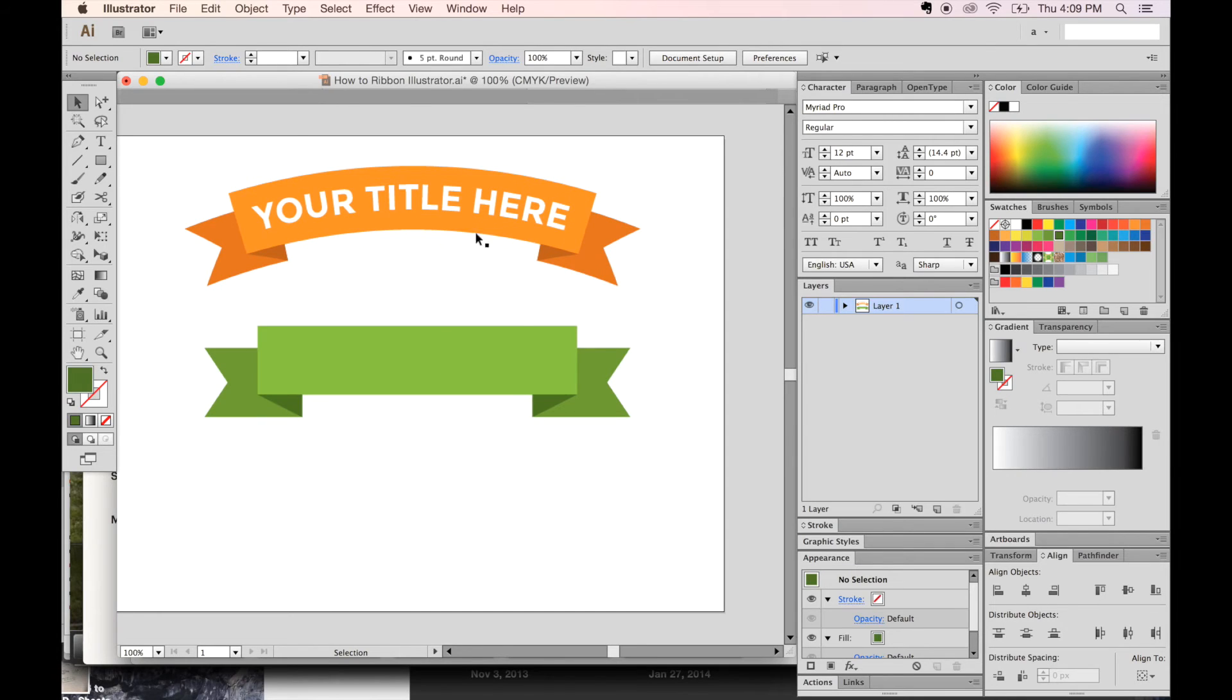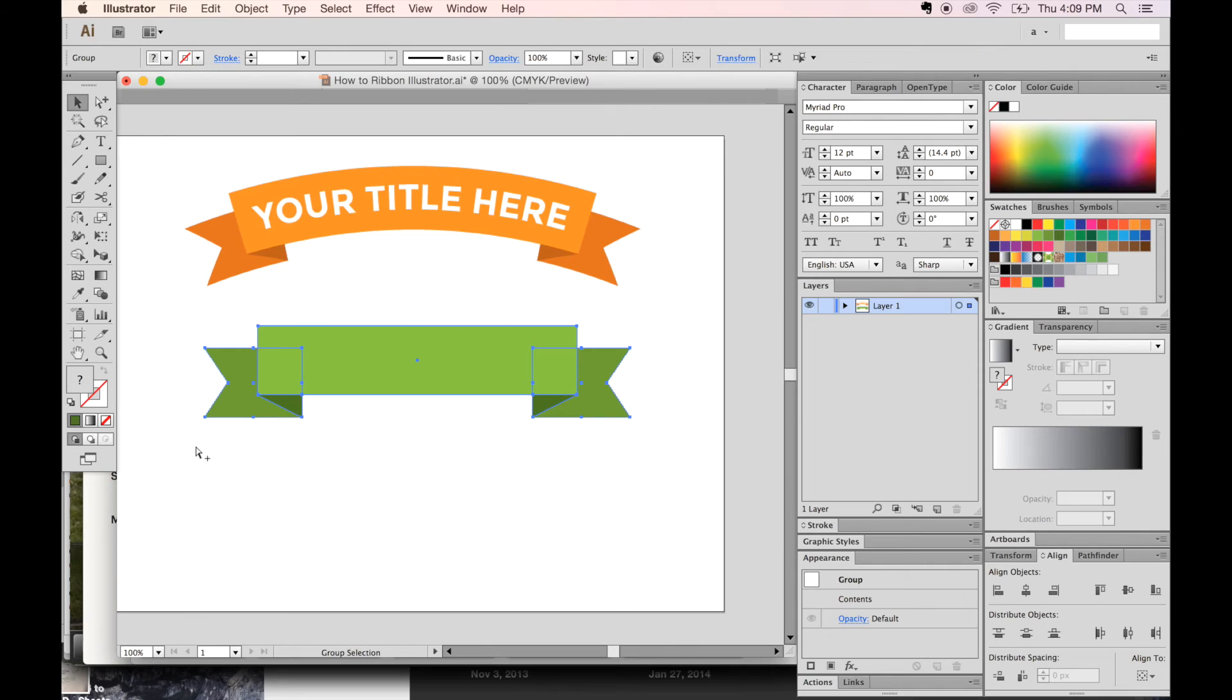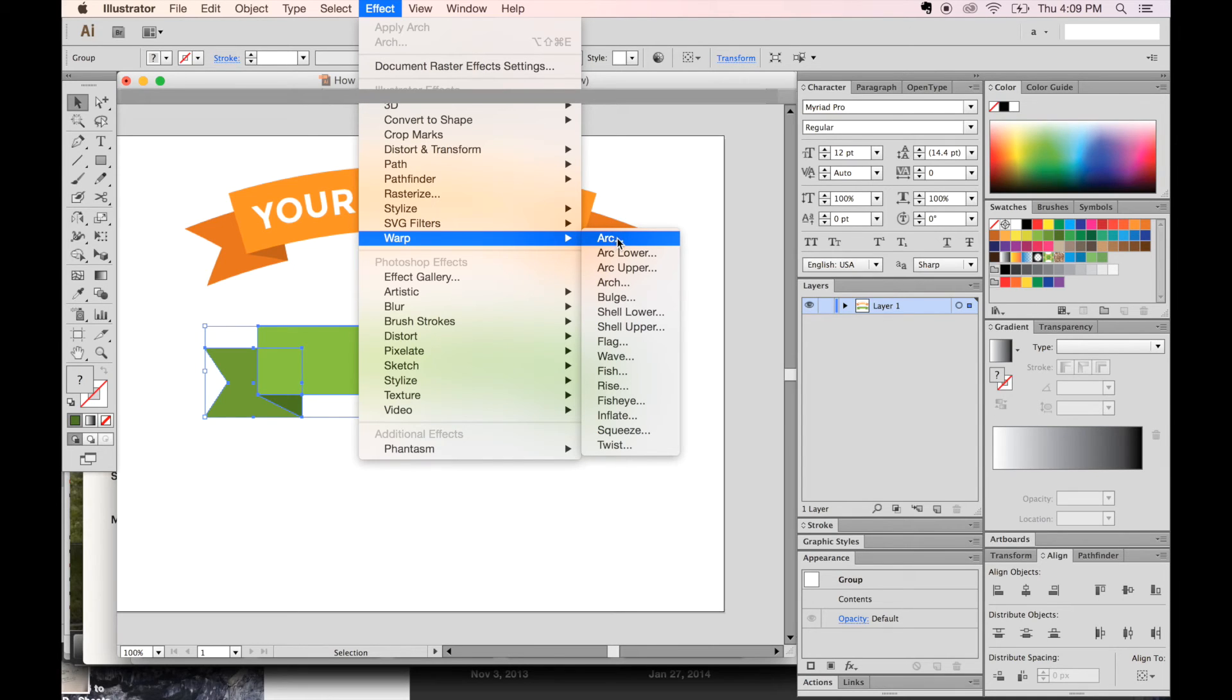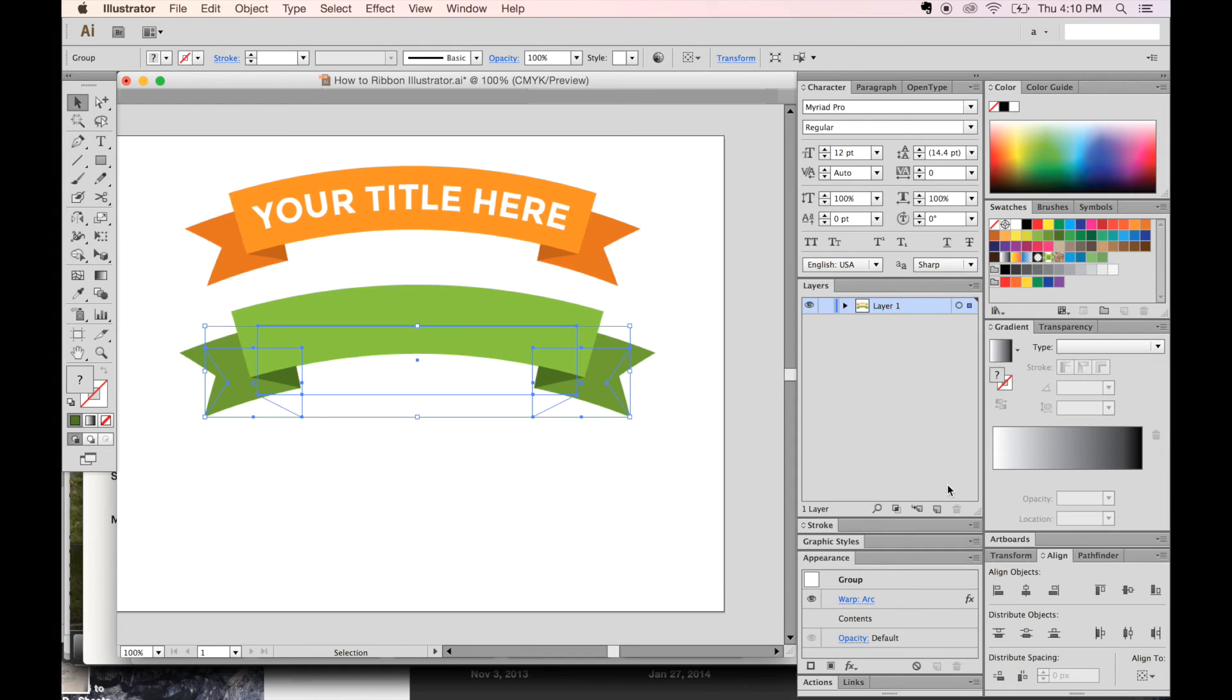Let's get the V tool and select everything with a box around everything like this. Let's group these things, Command G or Control G on a PC. Now, go to Effect, Warp, and I like Arc. Arch will keep the sides straight, but Arc kind of turns them out, and I think it's a little more natural. So let's go with Arc. And 24% is a good amount, so let's say OK. And now we have almost exactly what you see above.